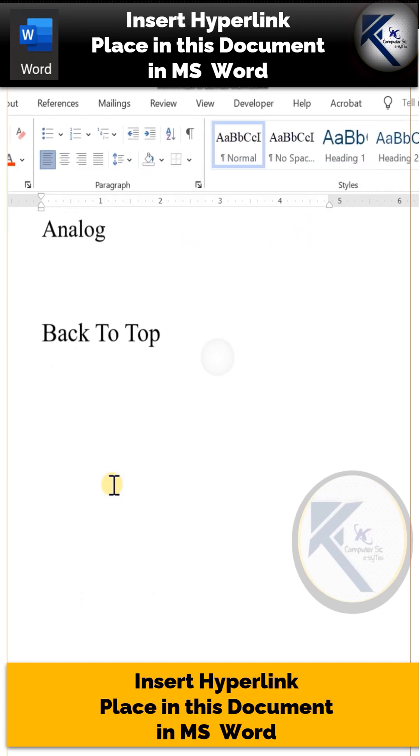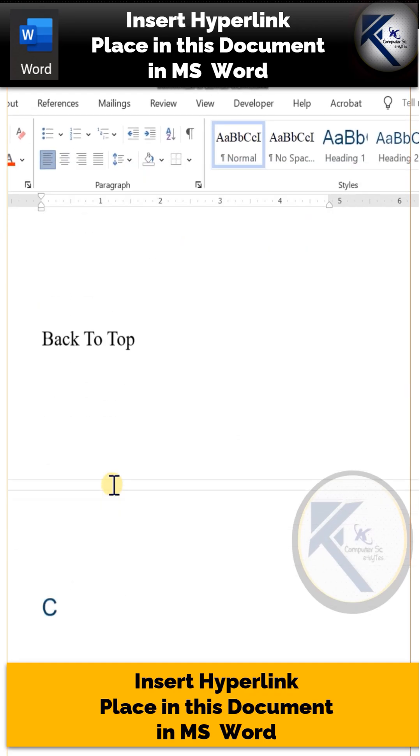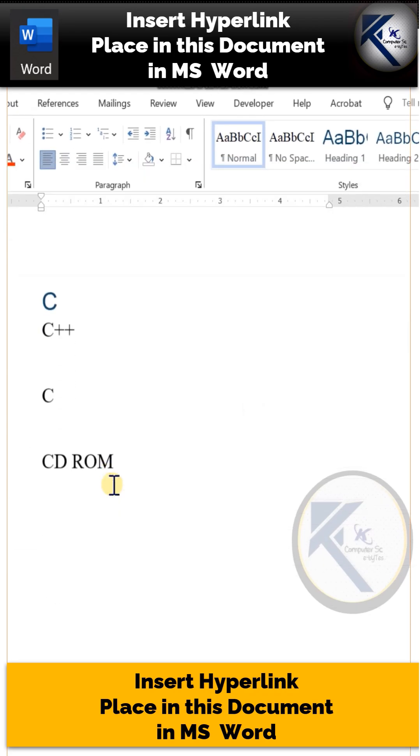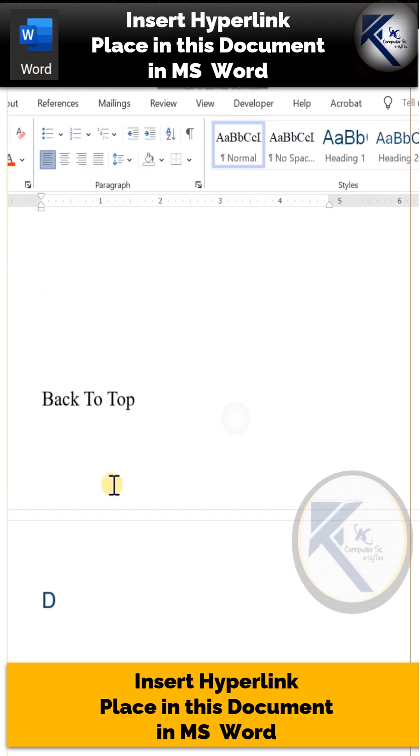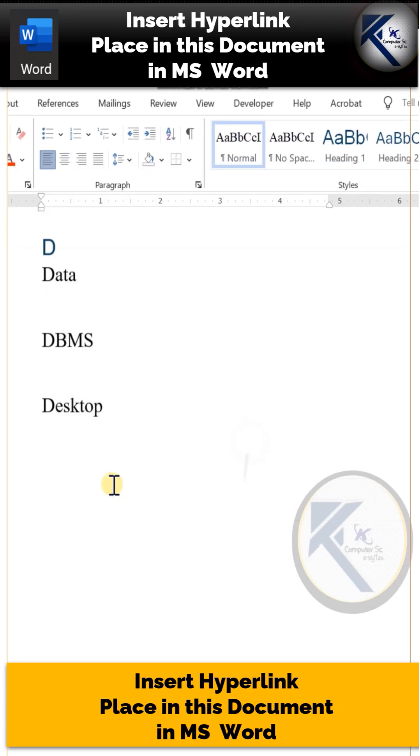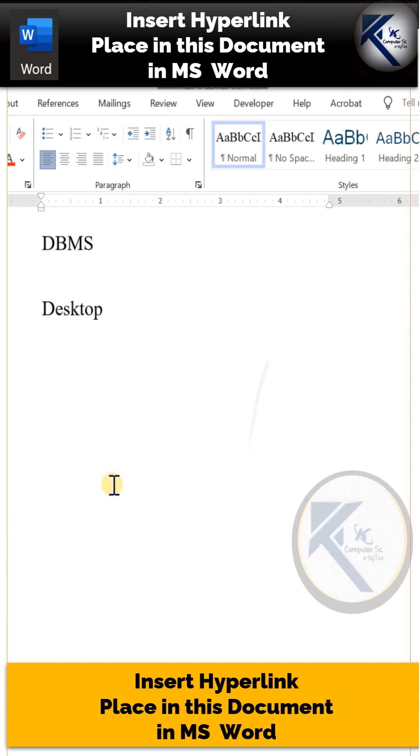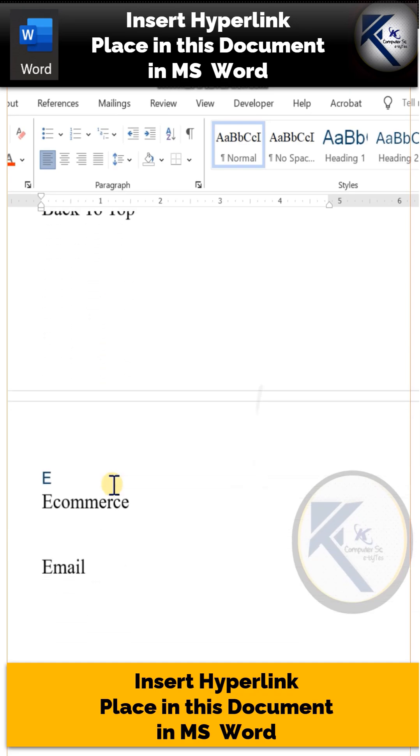Similarly, you can create a heading for letter B, and for letter C, for letter D, and for letter E.